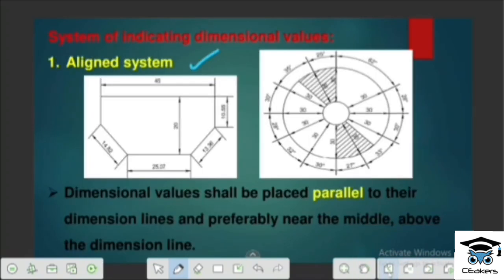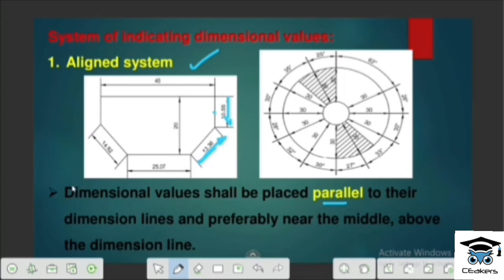In the Aligned System, dimensional values should be placed parallel to their dimensional lines. We can see that the dimension line is correctly parallel — this is a vertical line and it is correctly parallel. Where all the dimensional lines are placed parallel to the top of the dimensioning, that particular type is called the Aligned System.